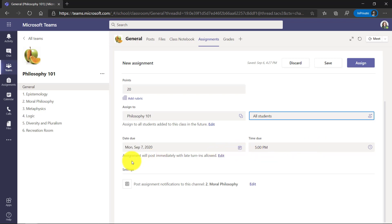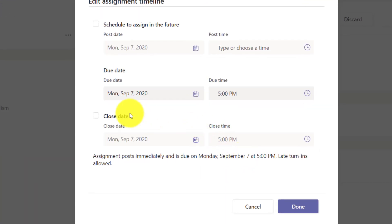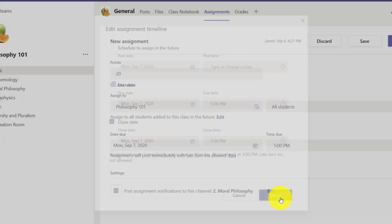Now assignment will post immediately with late turn ins allowed. If I click edit and I'm going to say, you know what? After this close date after five o'clock, no one else can turn things in. I'm going to click done. So that's a hard date.